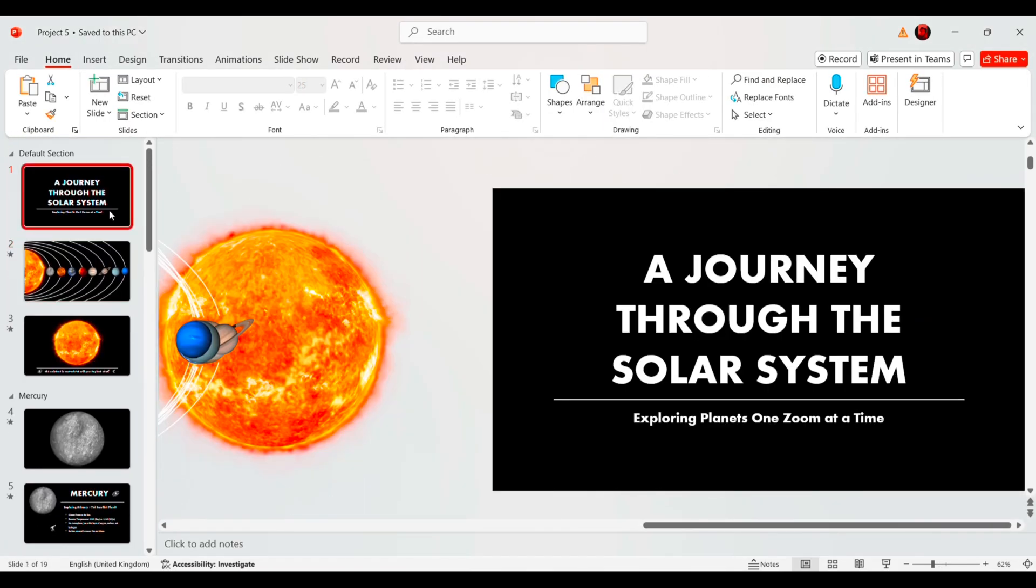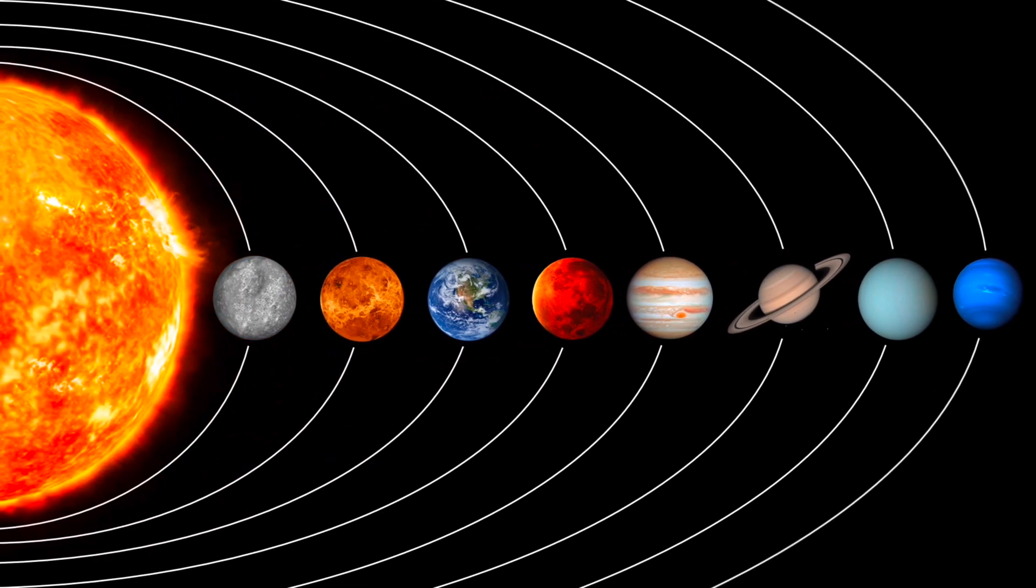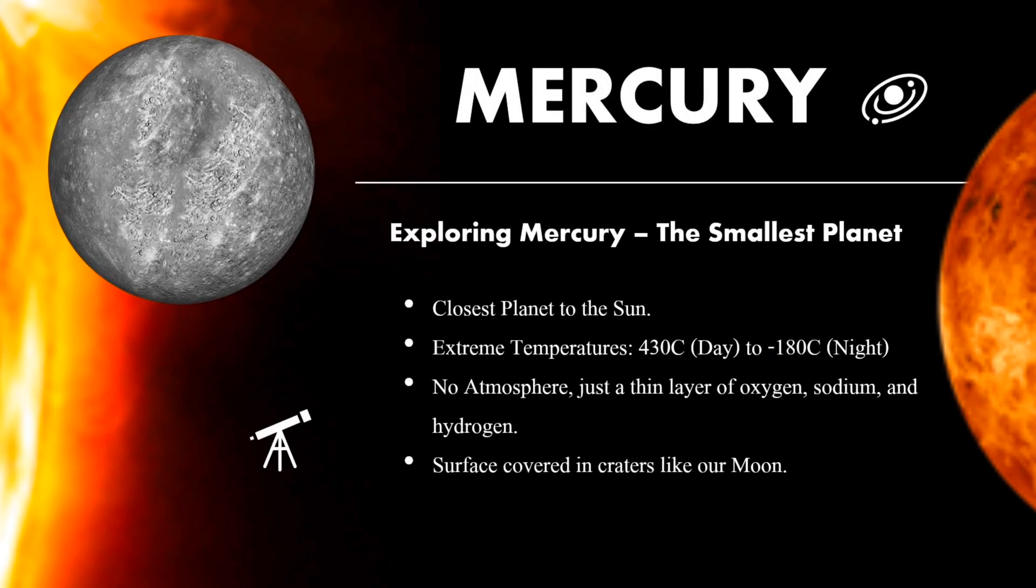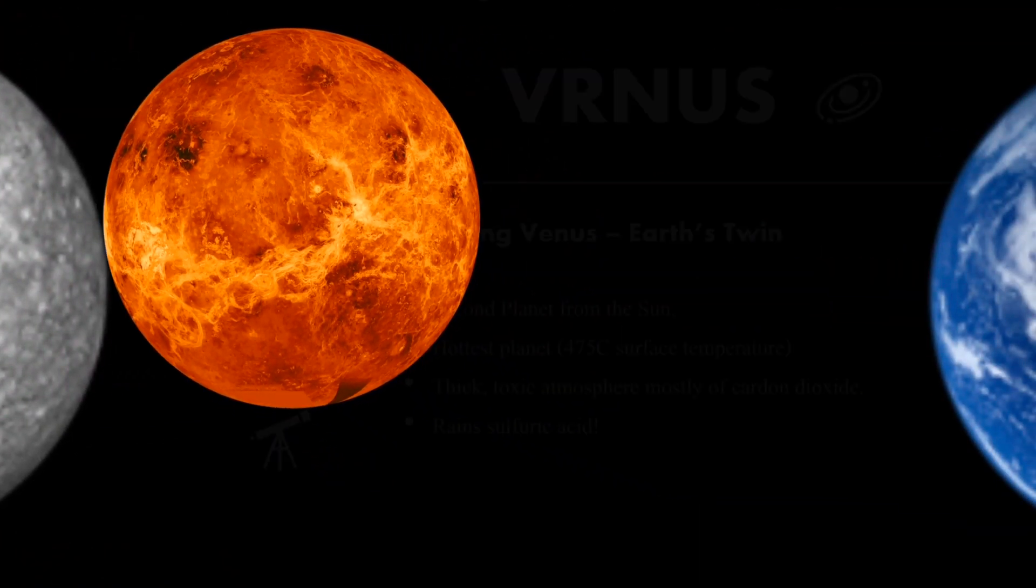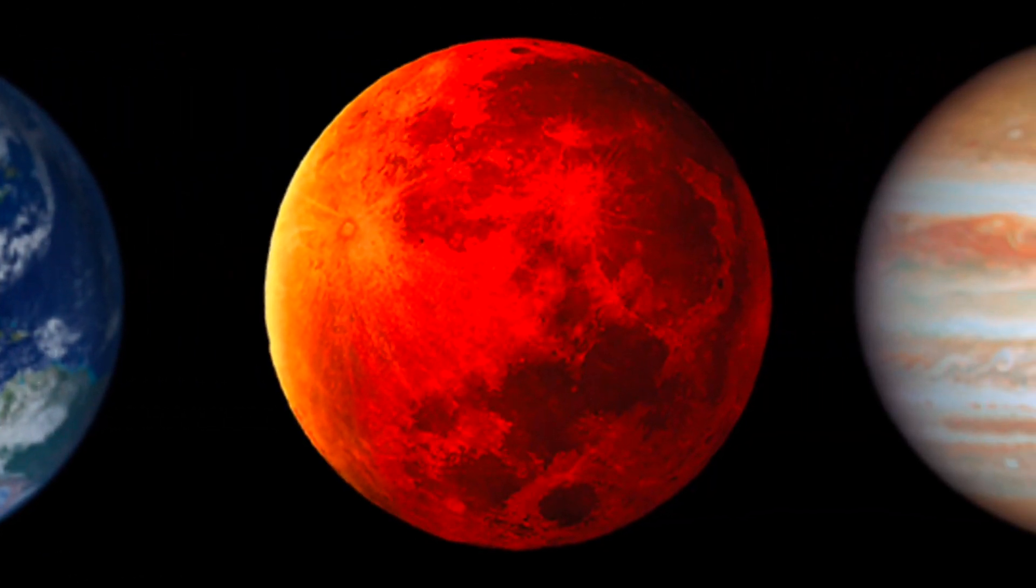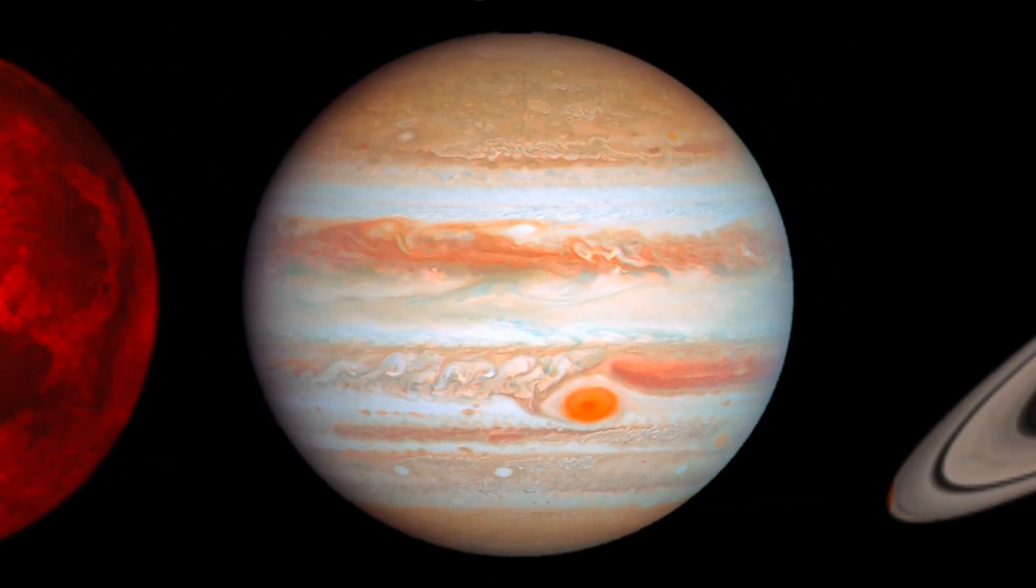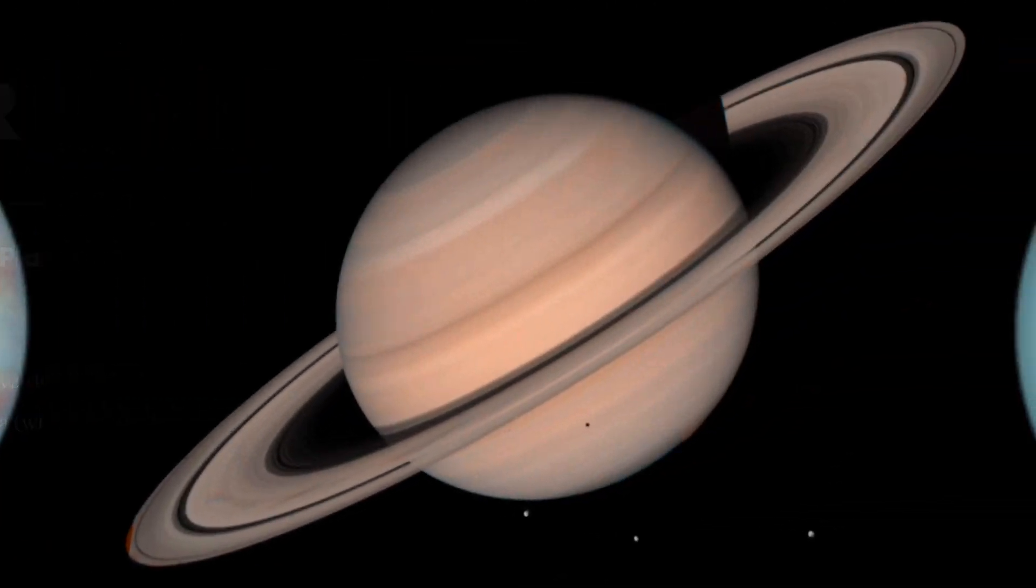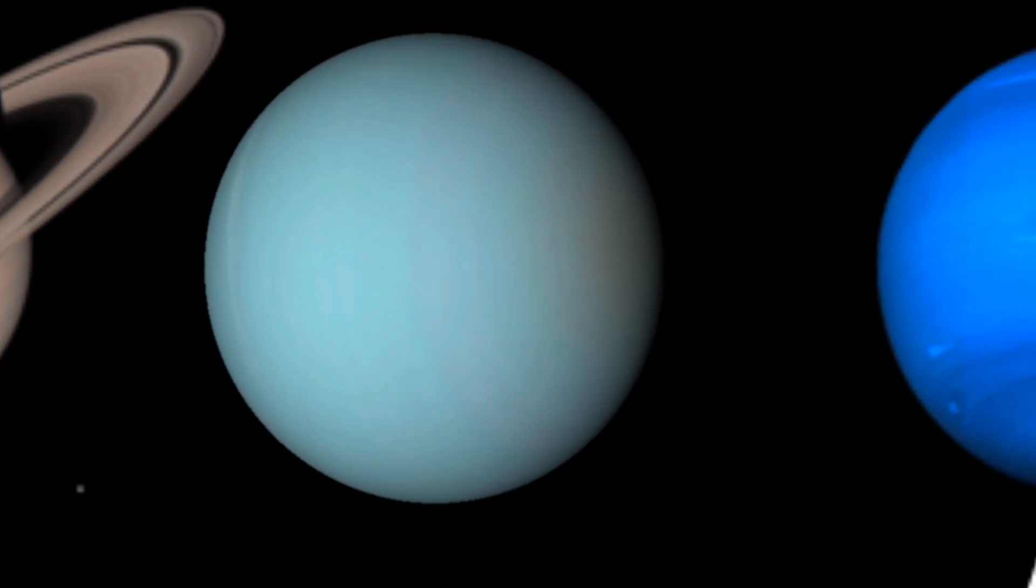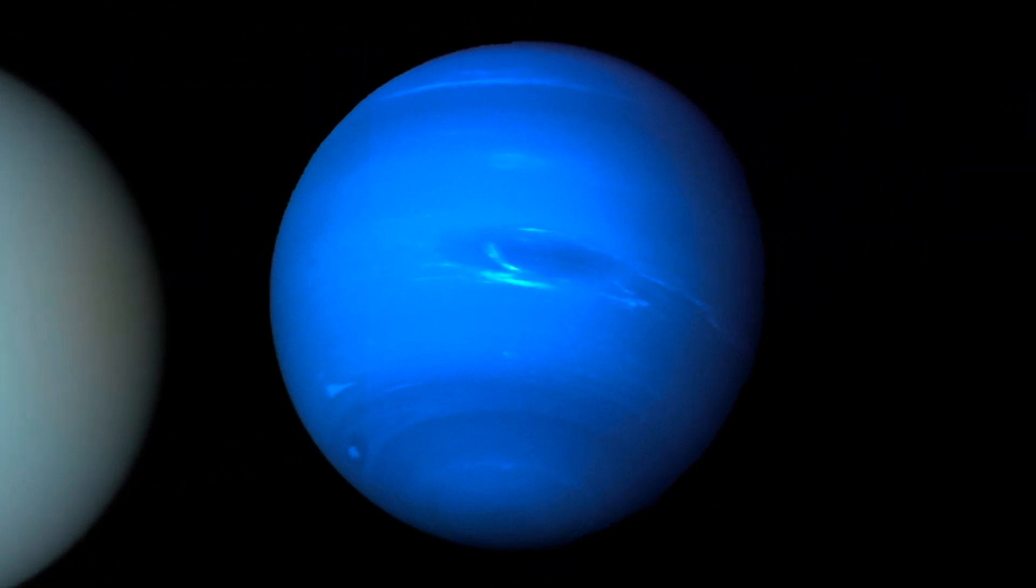And that's it! You've now learned how to create a professional zoom effect with morph transition in PowerPoint. If you found this tutorial helpful, don't forget to like, share and subscribe for more amazing PowerPoint tricks. Also, let me know in the comments if you'd like a fully animated version of this presentation with planets actually moving around the sun. See you in the next video!